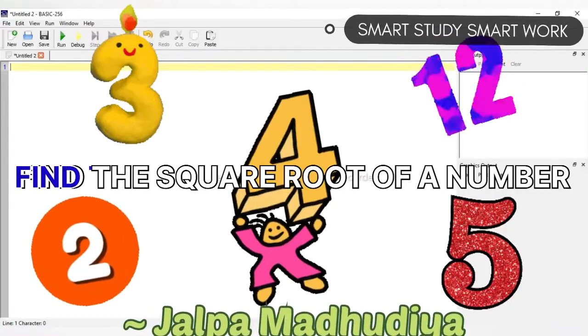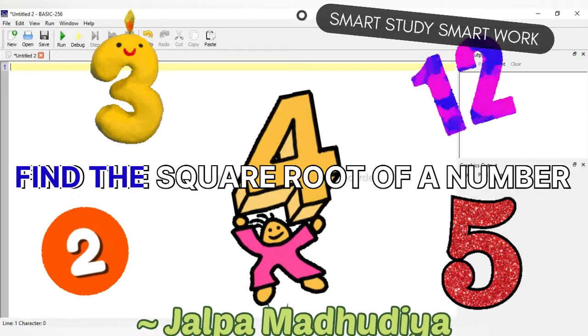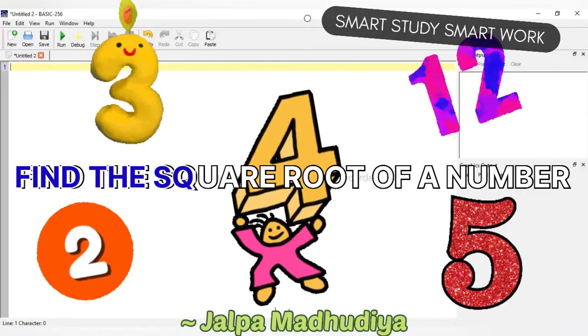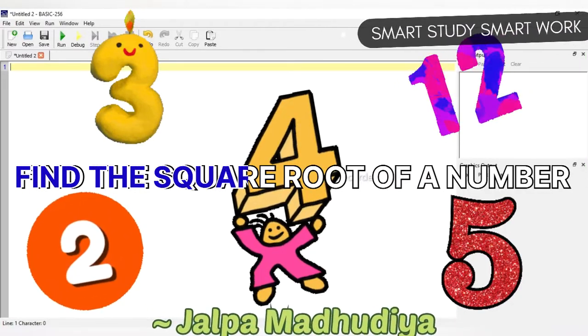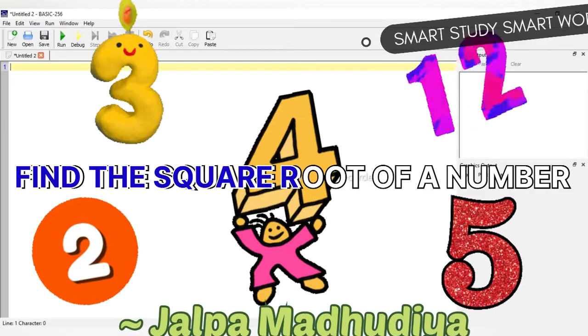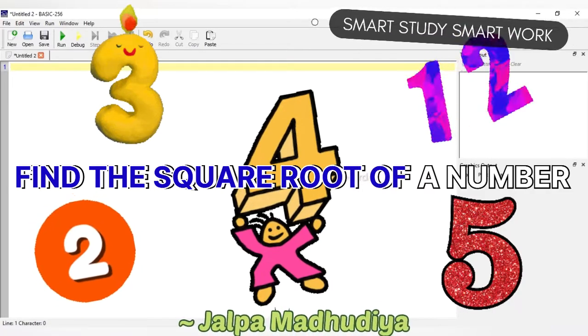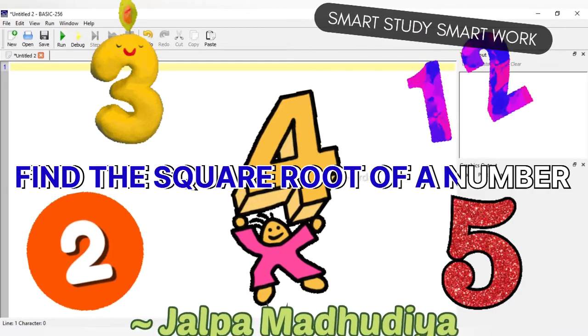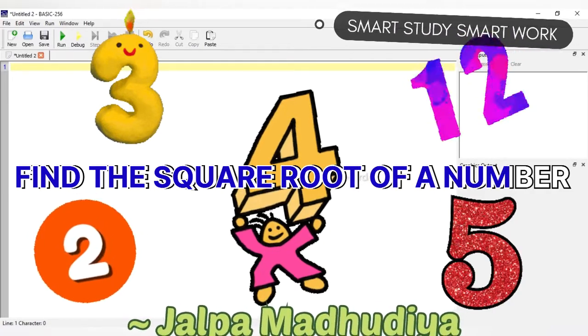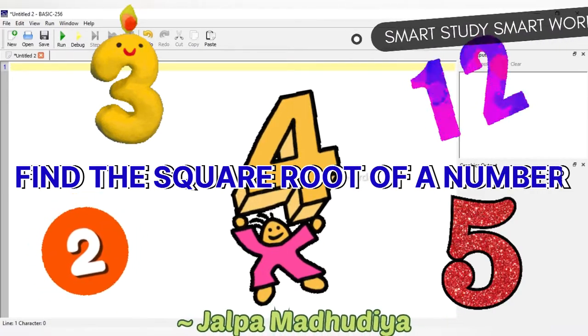Hello students, here we will find the square root of a number input by the user in BASIC256.